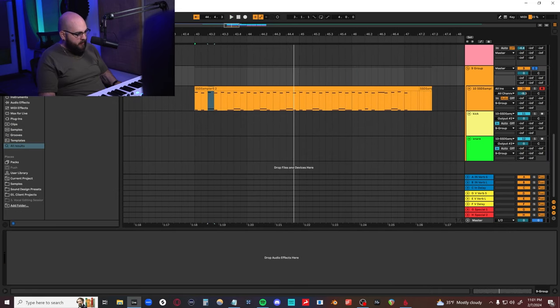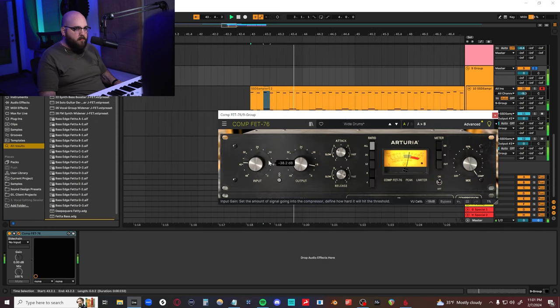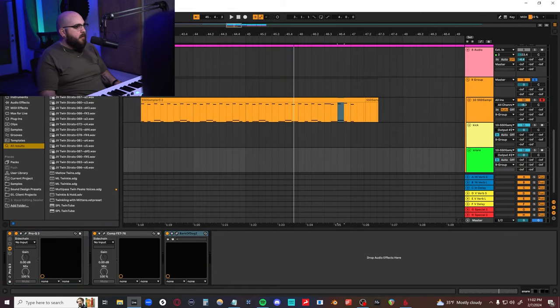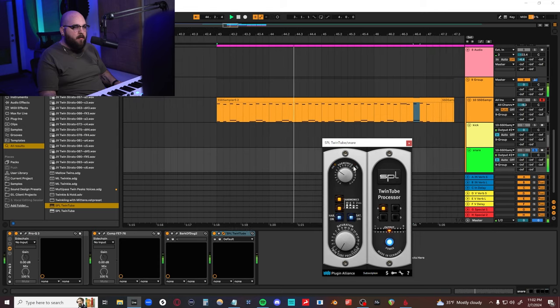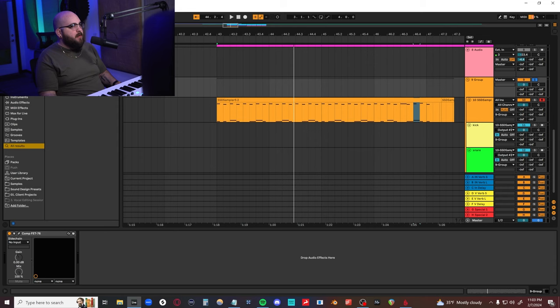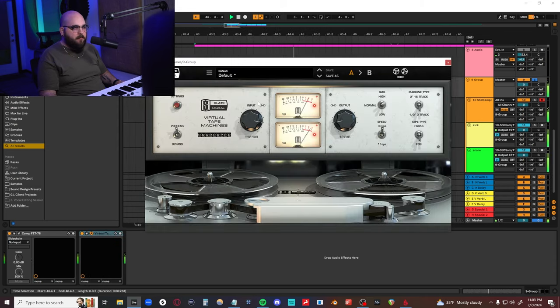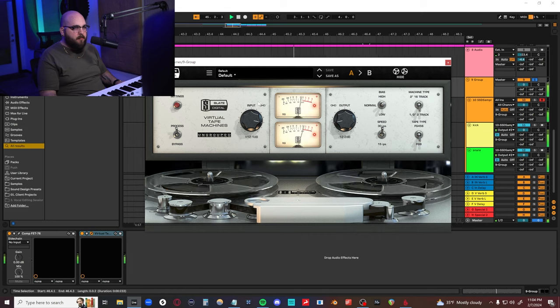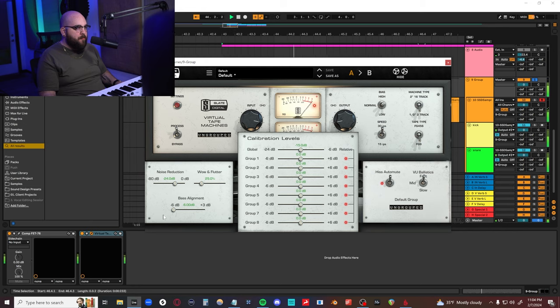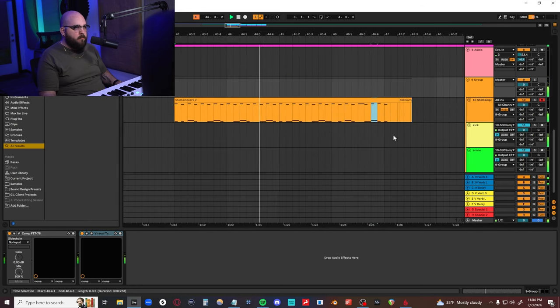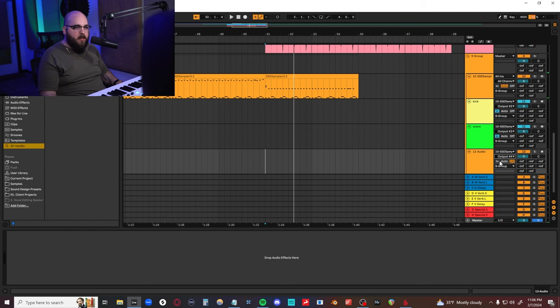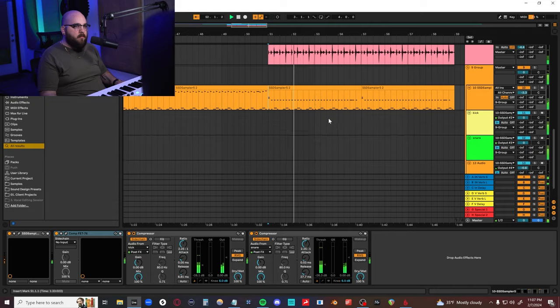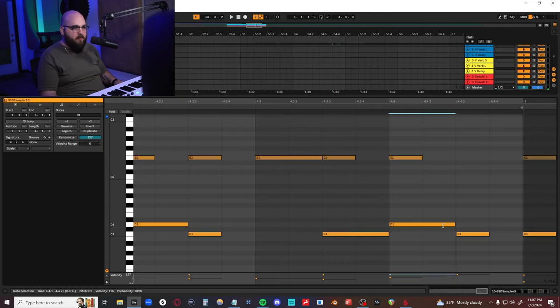And then we're going to use another FET compressor. And then I want to get that snare a little bit better. Story of my life. We're just going to throw some tape machine on that and hope it makes it better. It didn't make it worse. We might have to separate the room mic into its own thing. I think it's making a lot of problems right now. Yeah, that's pretty much what I wanted to do.